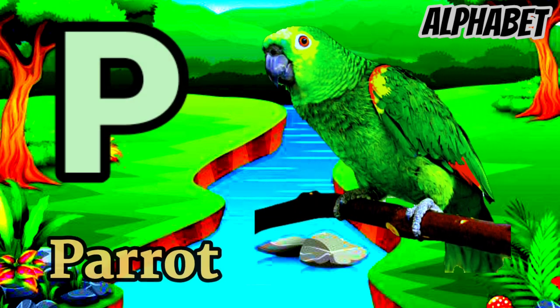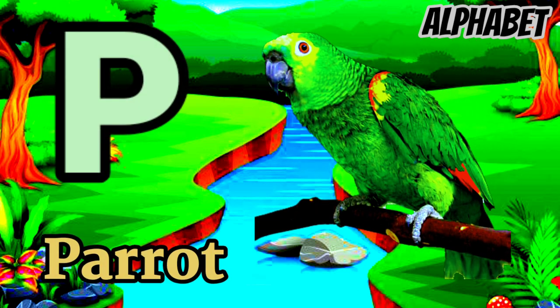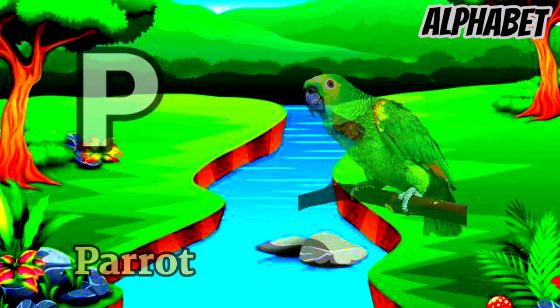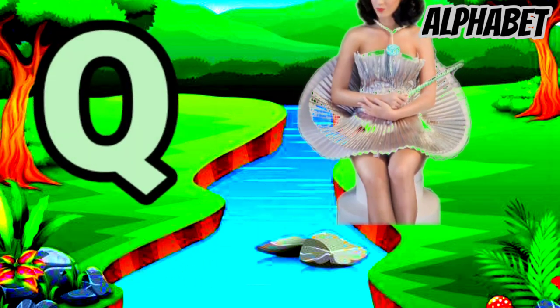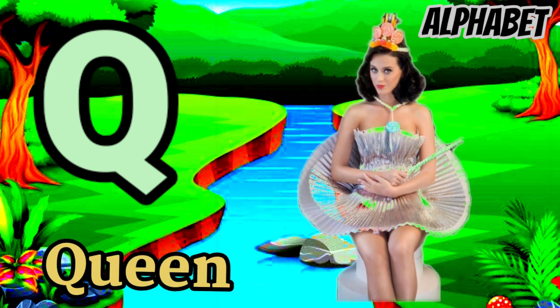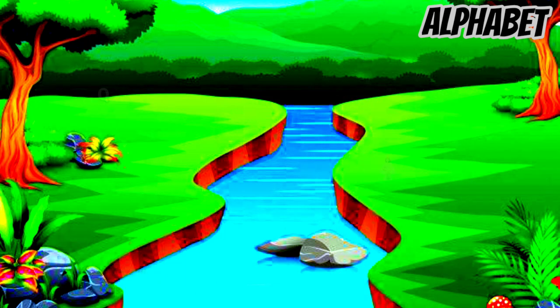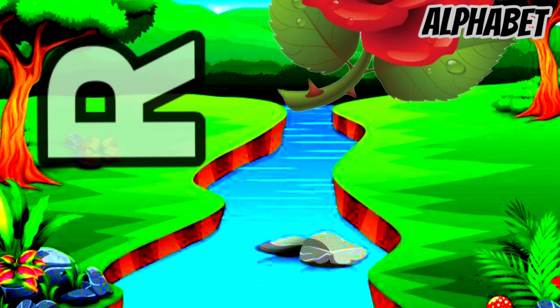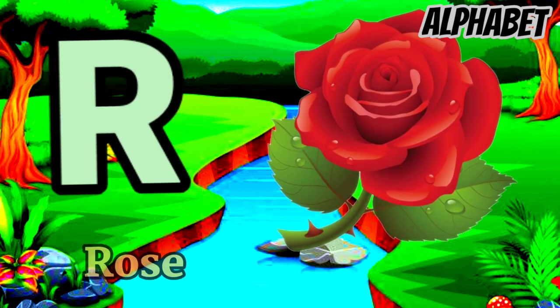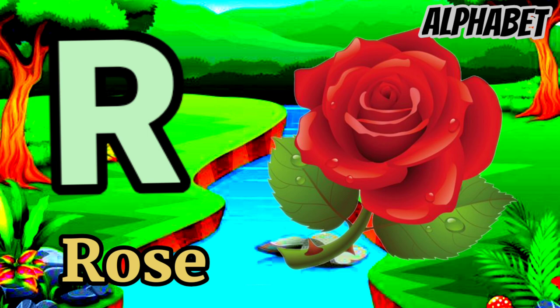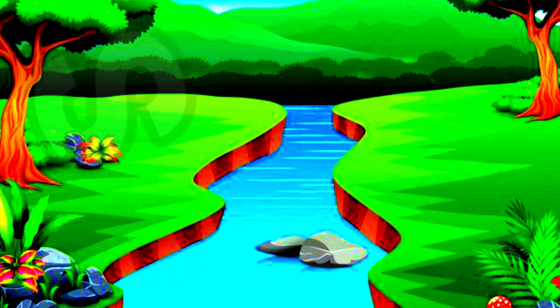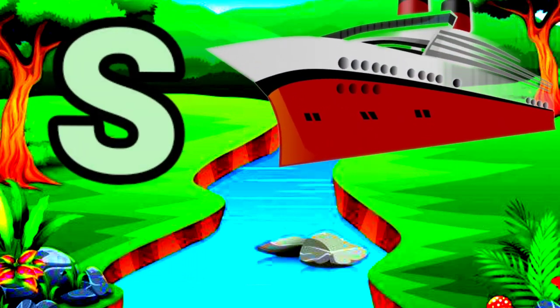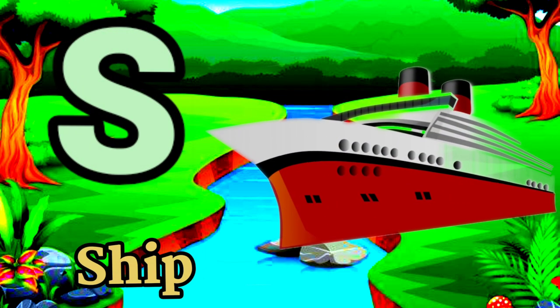P for parrot, Q for queen, R for rose, S for ship.